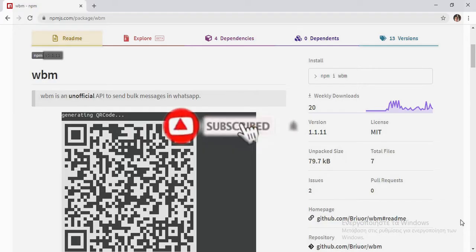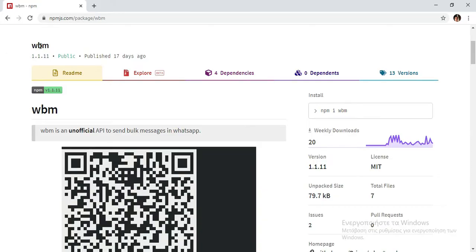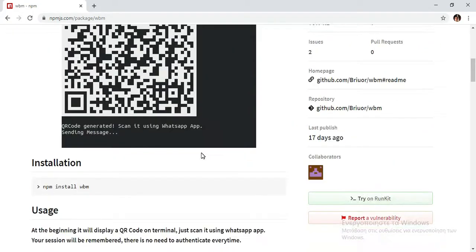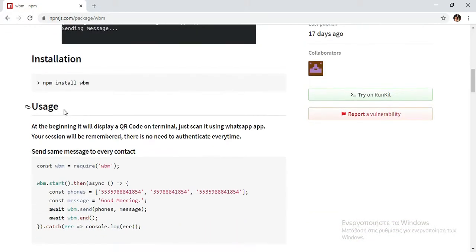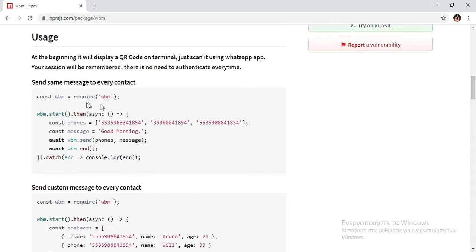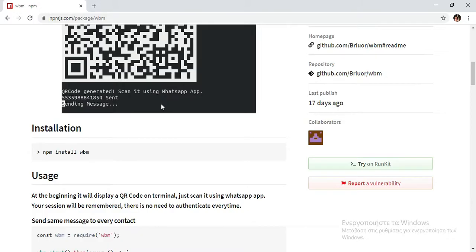We're going to use a module called WBM. You can download it through npm. If we go in here, you'll see the documentation. It's pretty simple actually. So let's start off by creating a Node.js app.